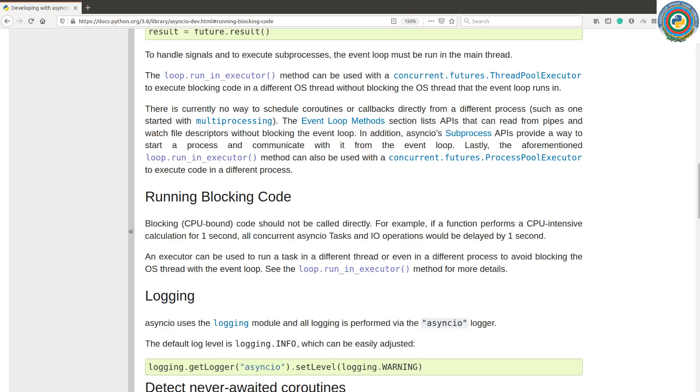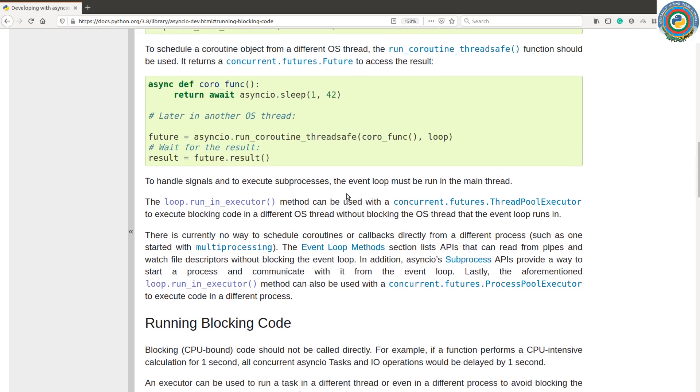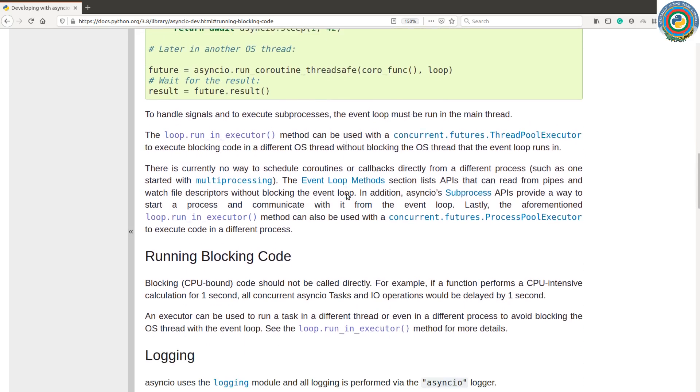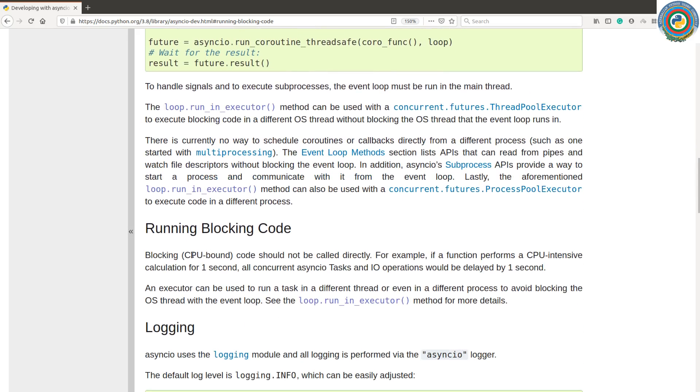Hello guys, and welcome to our next video tutorial about learning Python AsyncIO with the use of OpenCV. Now it's time to learn something new, and it's running blocking code inside the event loop. As documentation suggests, if you have some blocking CPU bound code, it should not be called directly.